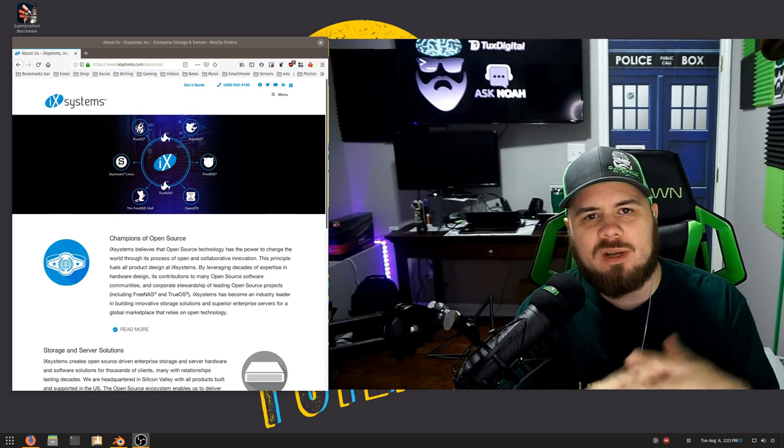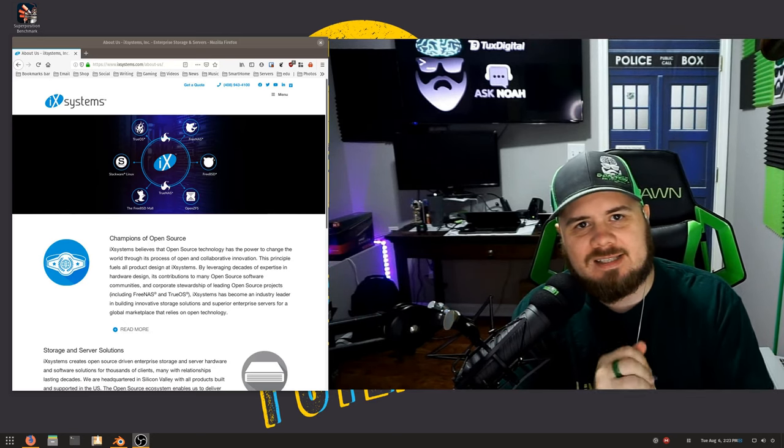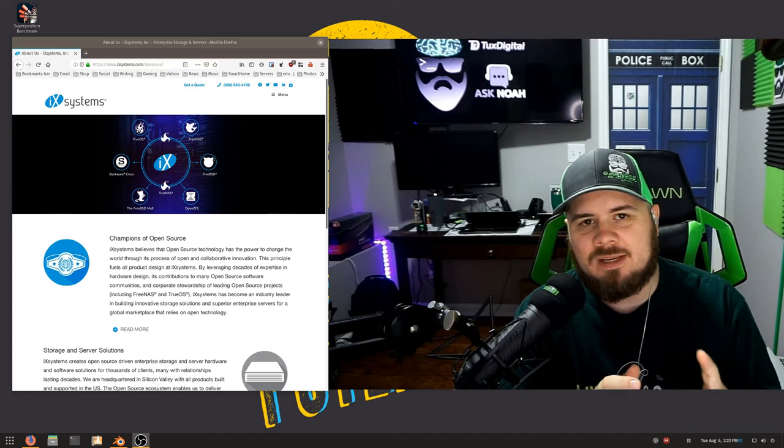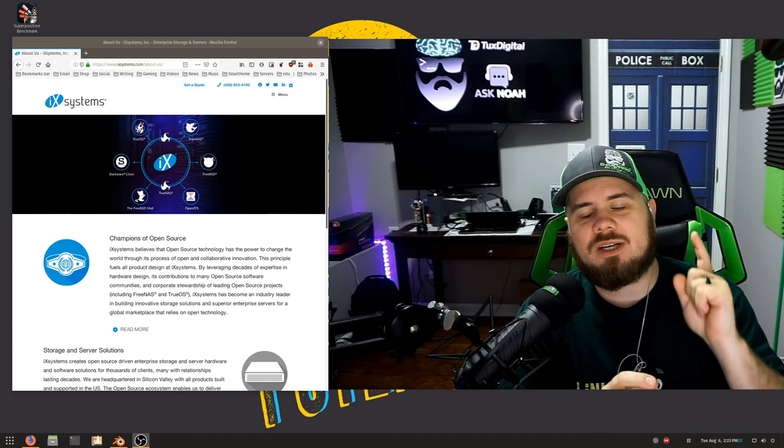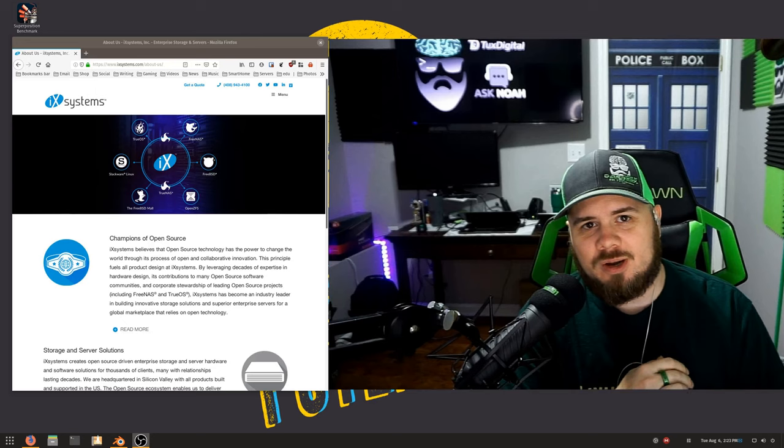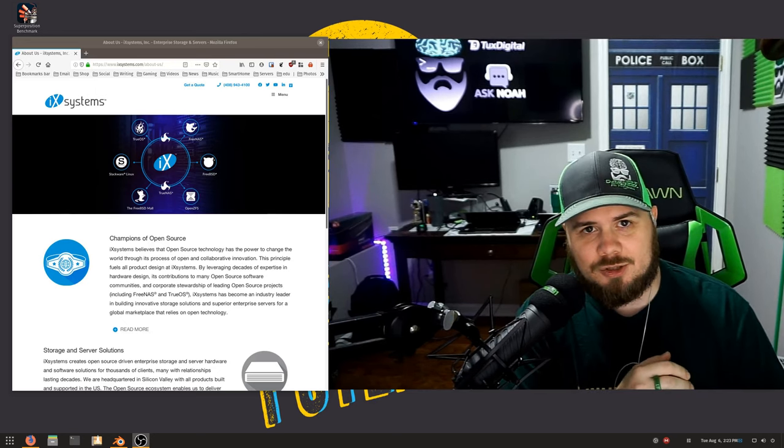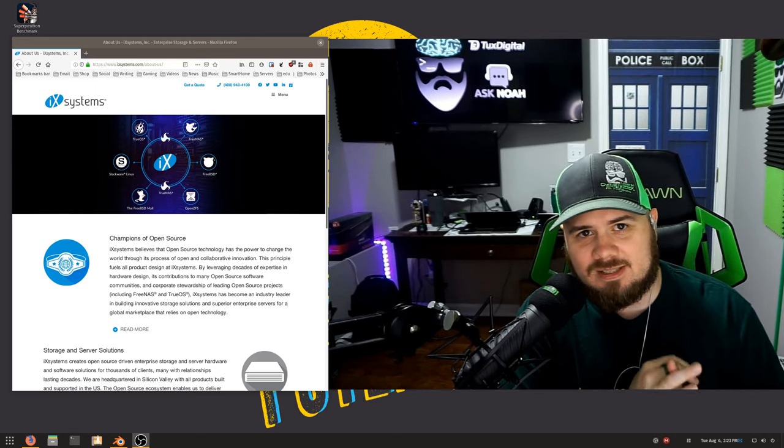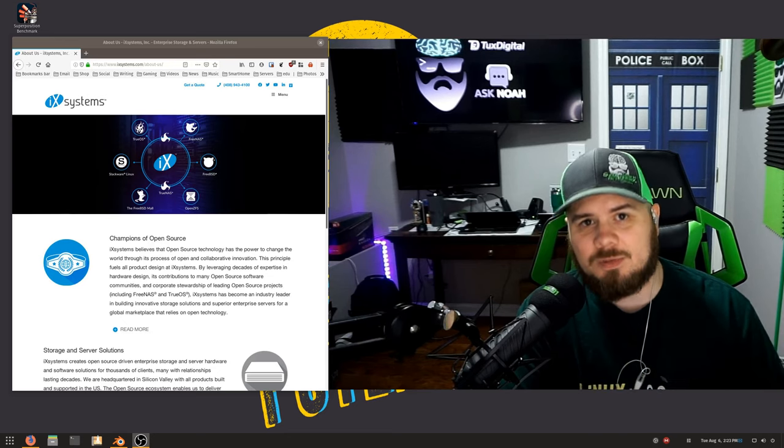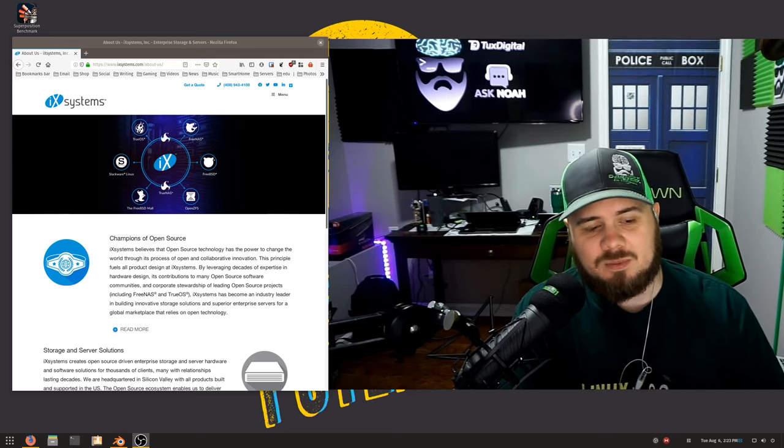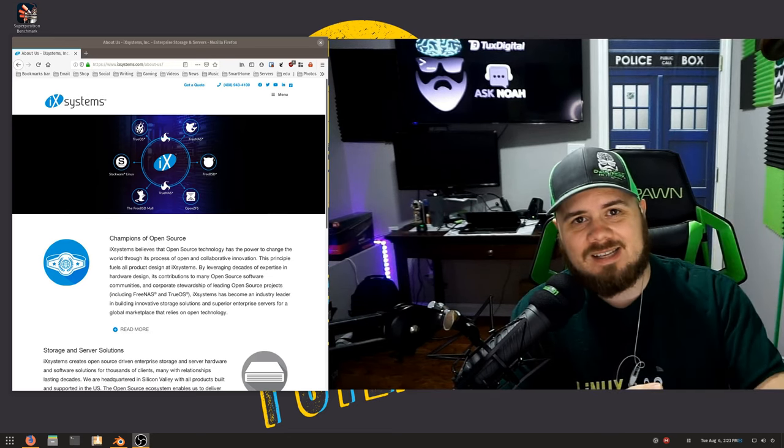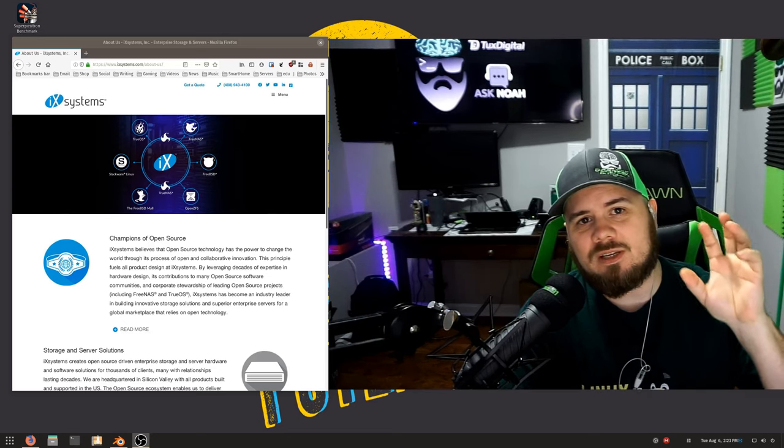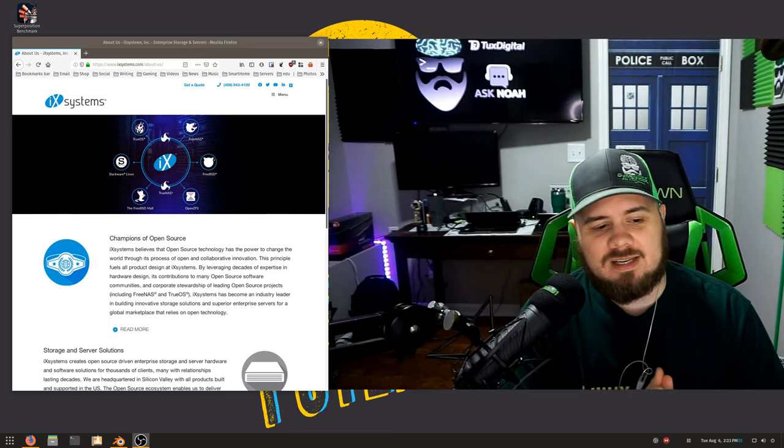This video is partly a thank you to iXsystems because they invited me down to their headquarters, which I am super excited about. I'm going to arrange a trip hopefully with Noah from the Ask Noah Show and Michael from Tux Digital, who both do Destination Linux podcast with me, down to iXsystems headquarters so we can tour there and get some interviews in.